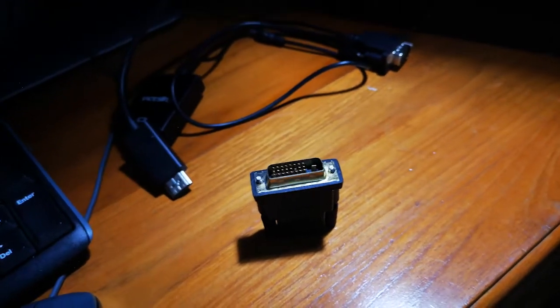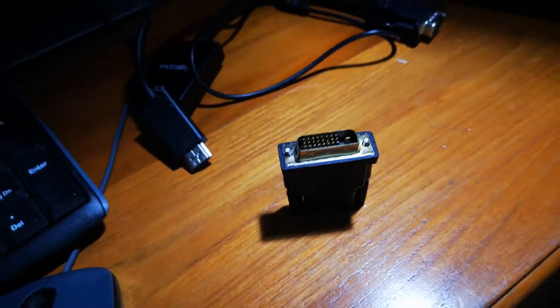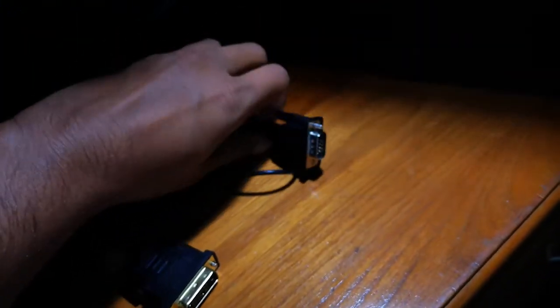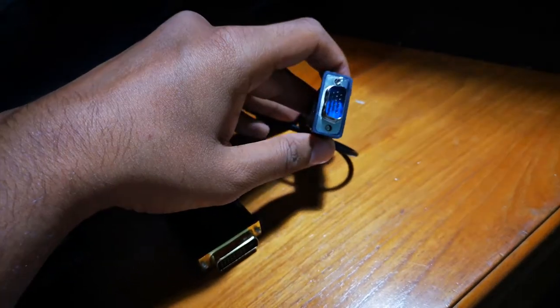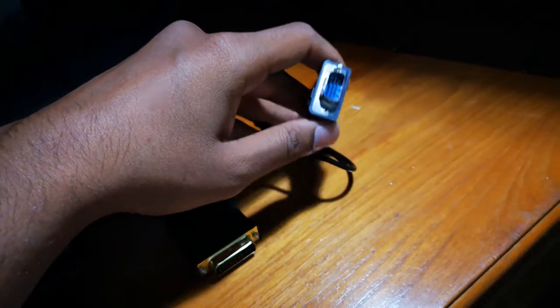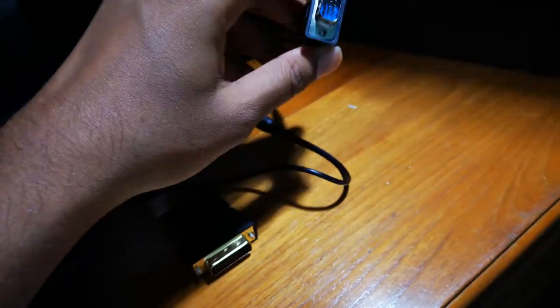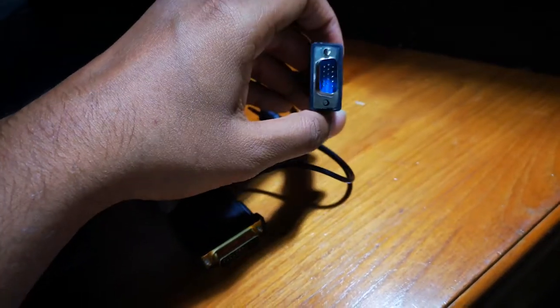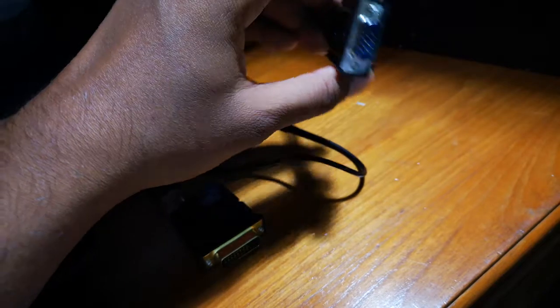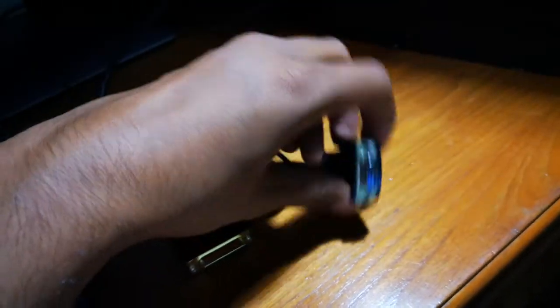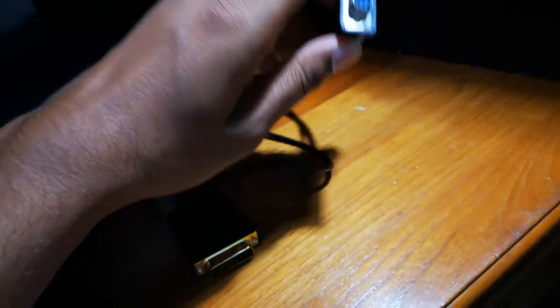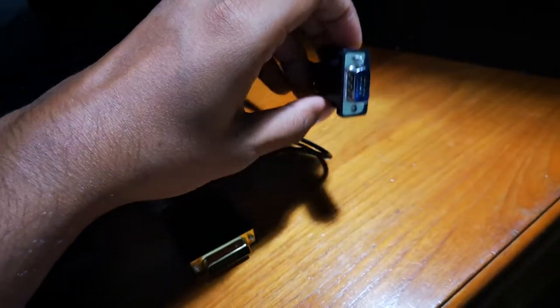The VGA adapter however is somewhat iffy because you have to connect an older monitor and first go into Windows to adjust the resolution before connecting your higher resolution monitor.